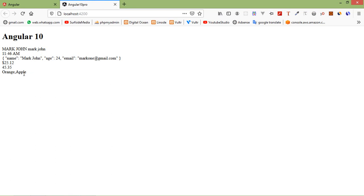This way you can use pipes in Angular 10. That's all about Angular 10 pipes. Thanks for watching this video. If you still have any questions, you can ask me in the comment box. Don't forget to subscribe to my channel. Thanks for watching.